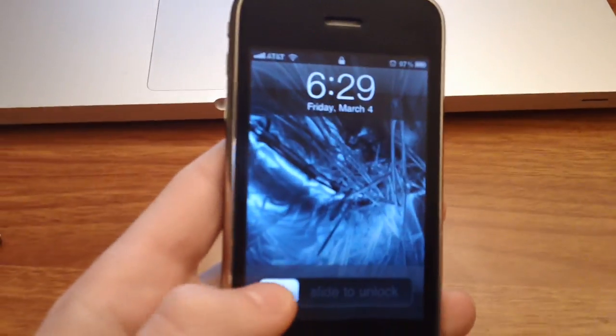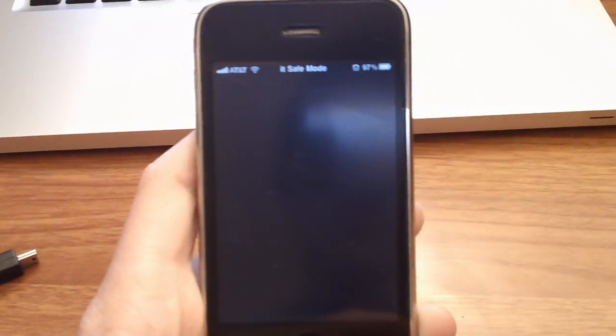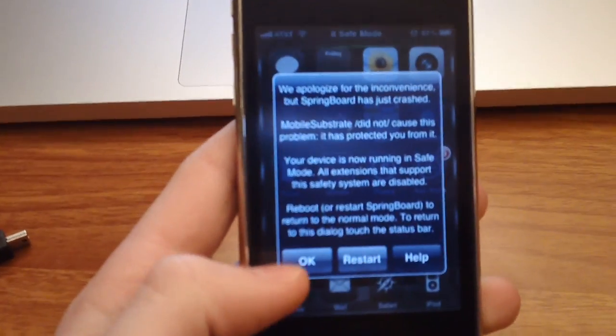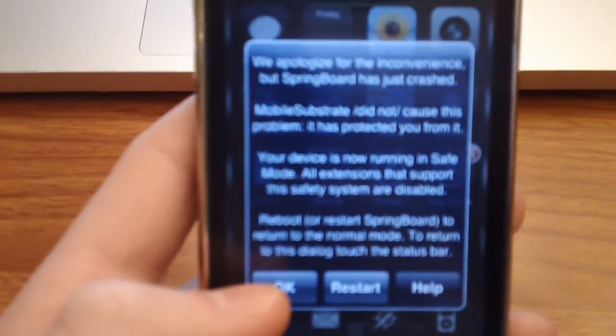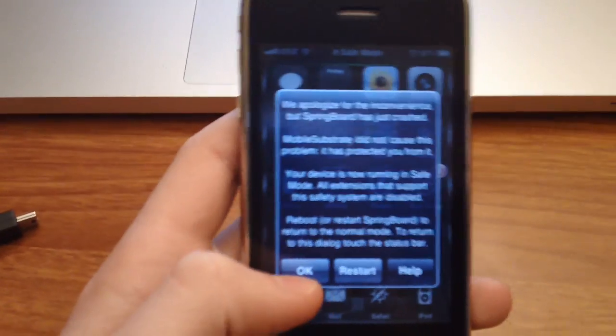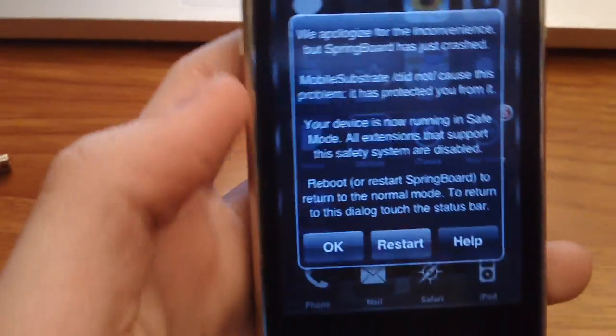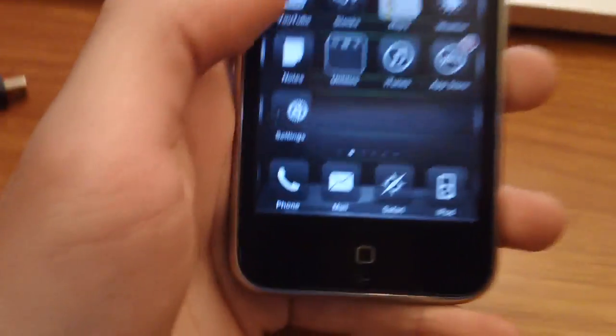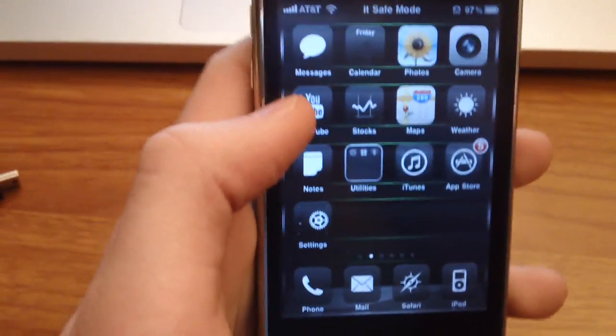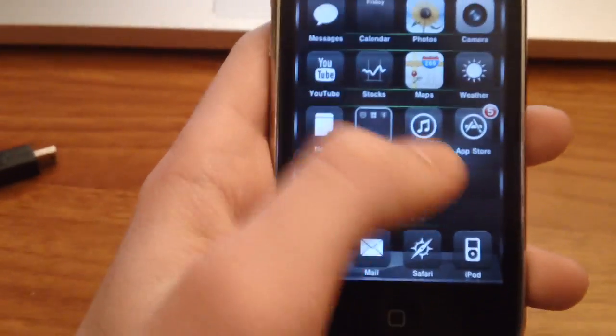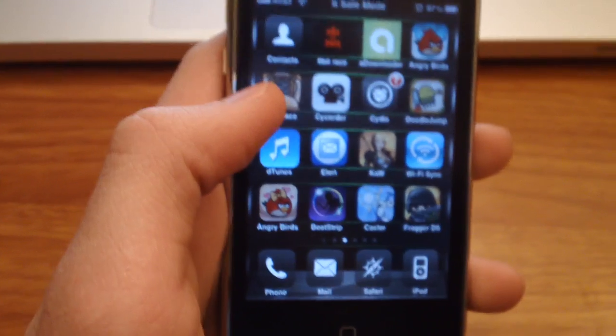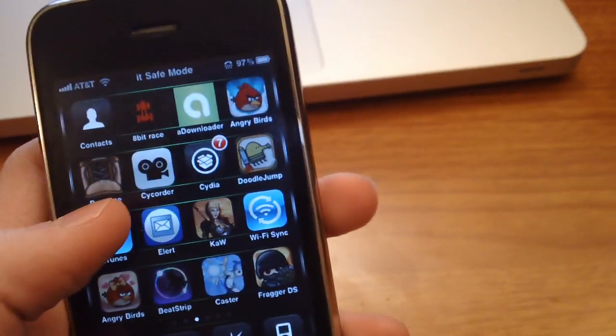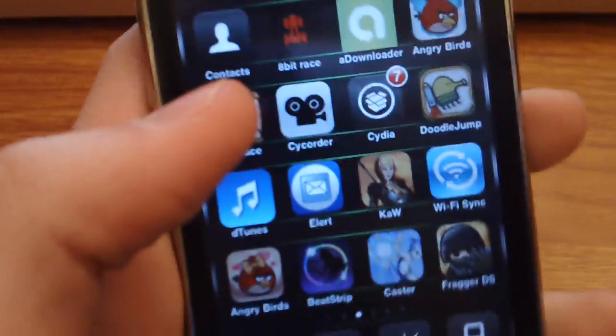So, now, as you can see, when you swipe it, there is no Android lock, and this message pops up. It says, we apologize for the inconvenience, your springboard has just crashed, blah, blah, blah, blah, blah, and you click OK. You usually have to read all the pop-ups that come when you jailbreak your iPhone or iPod, just in case if you forget what your password is, or anything like that.